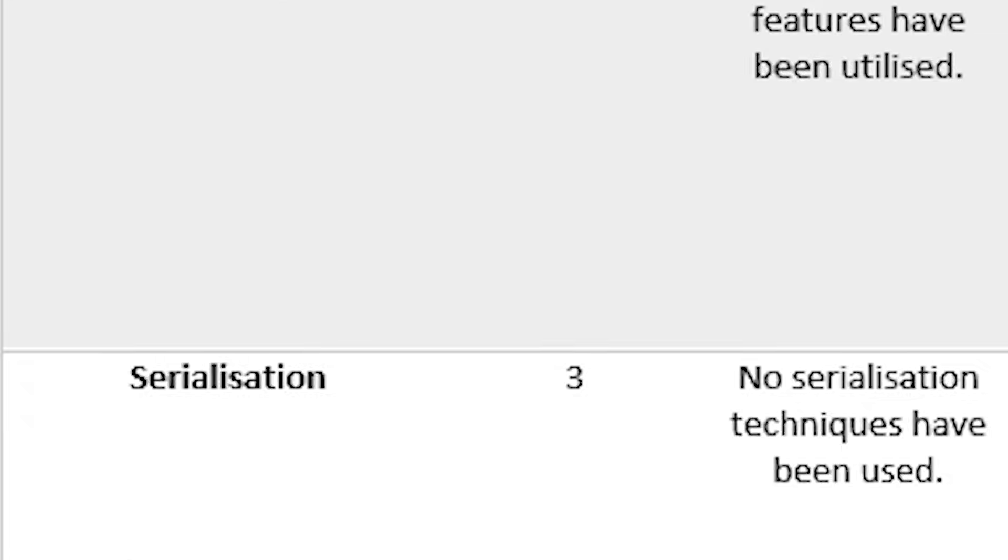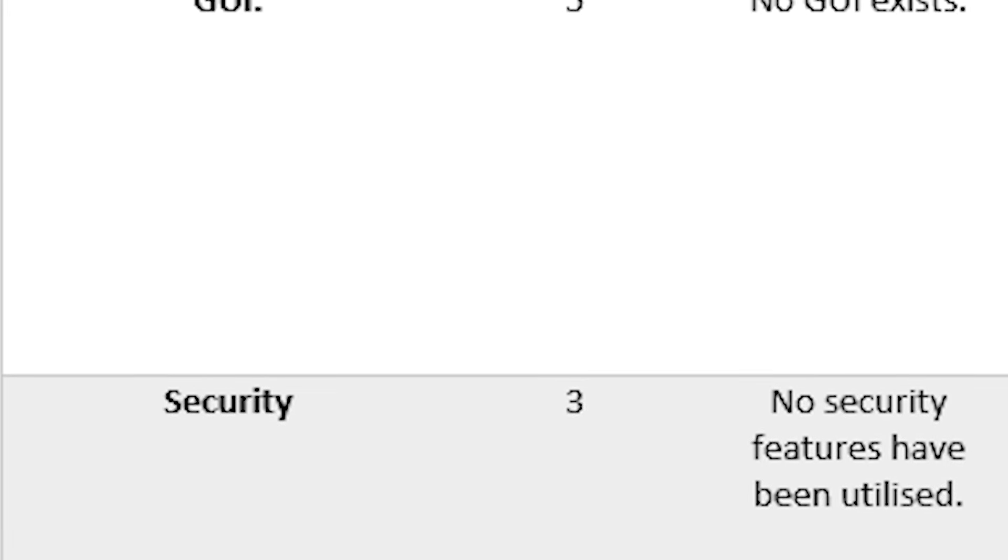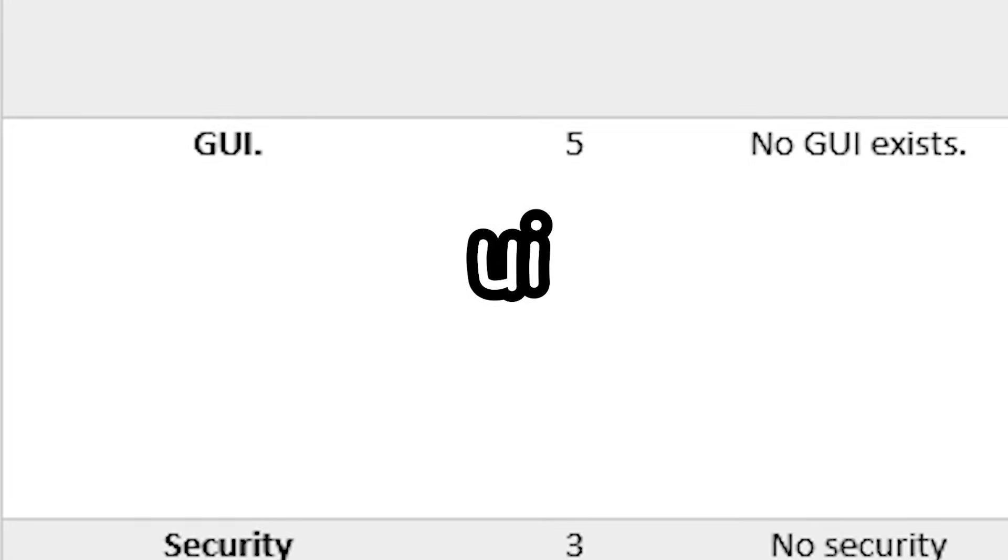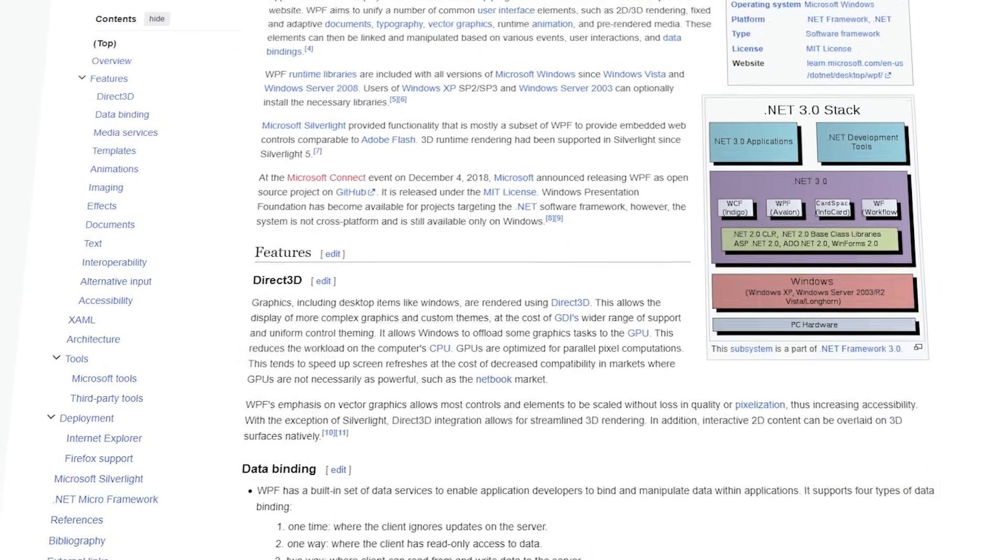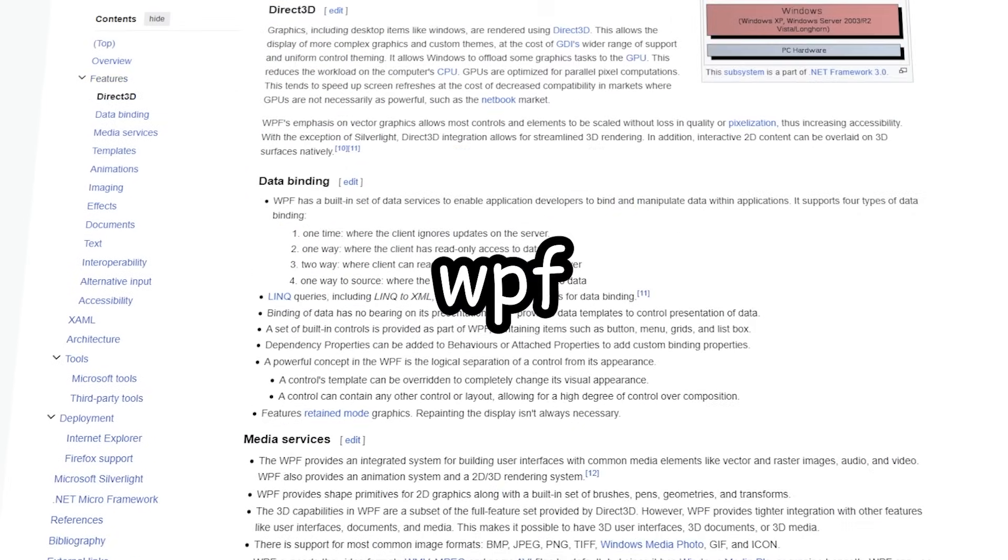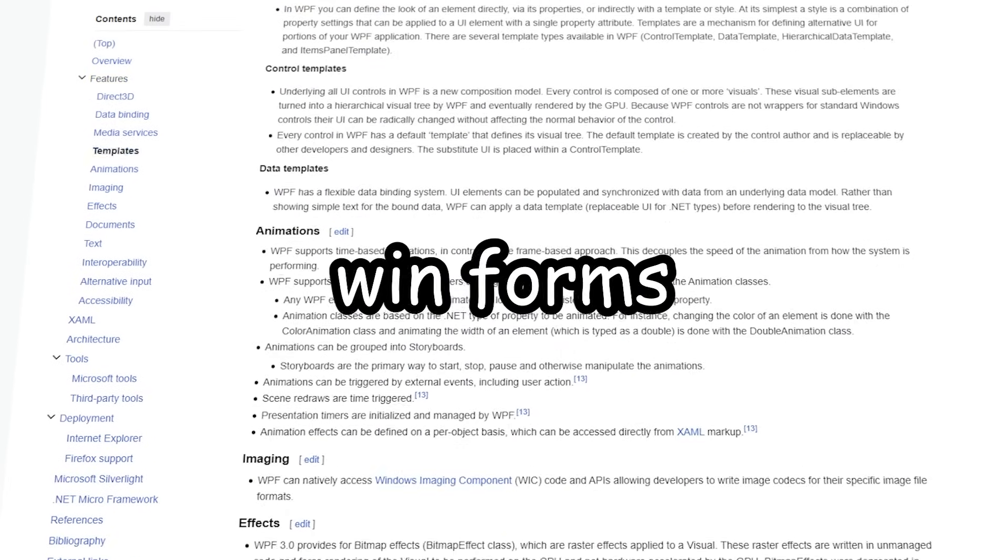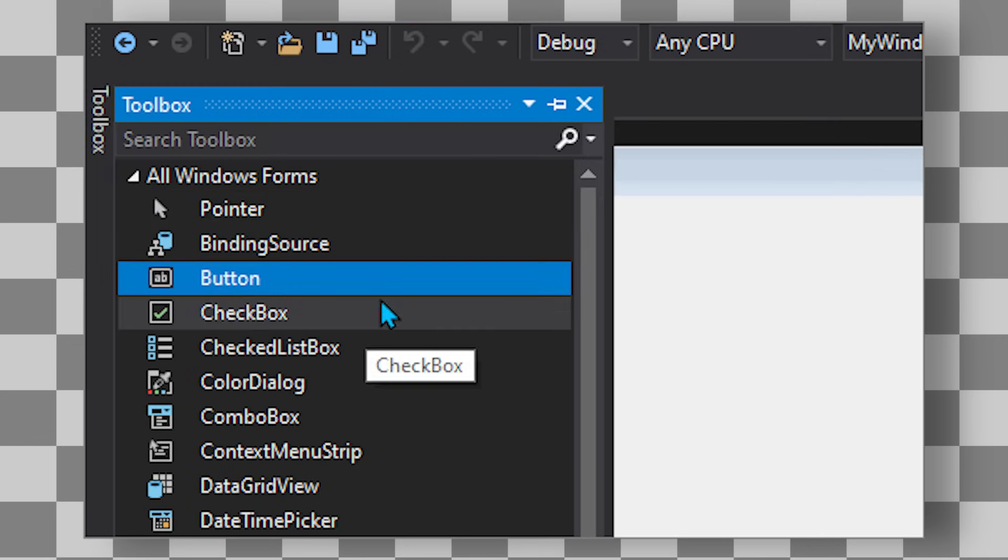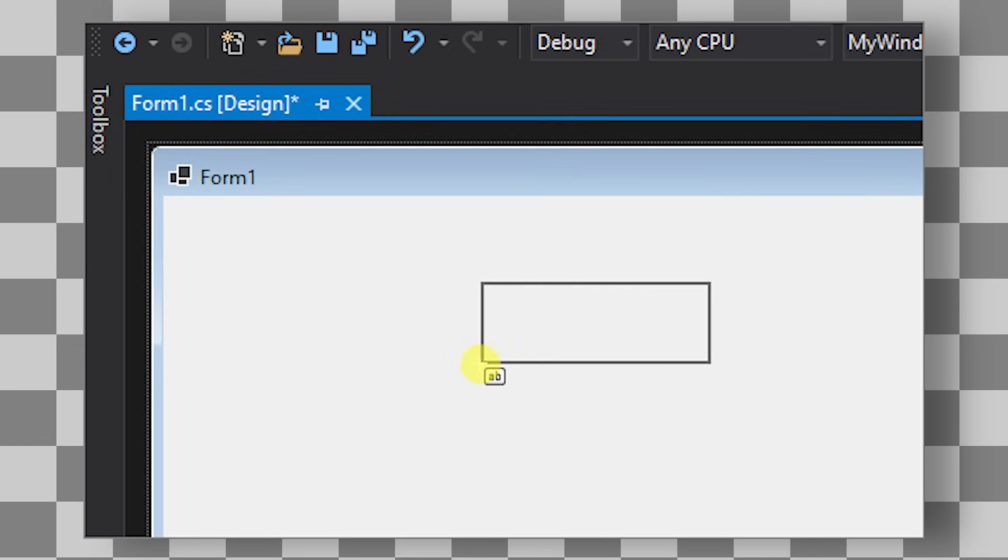But here is the problem. Section 5 of that really long criteria list I showed earlier specifically says I will need UI, otherwise I fail. So to solve that problem, I will be using something called WPF and WinForms, which is basically an easy way to implement an interface into any project.